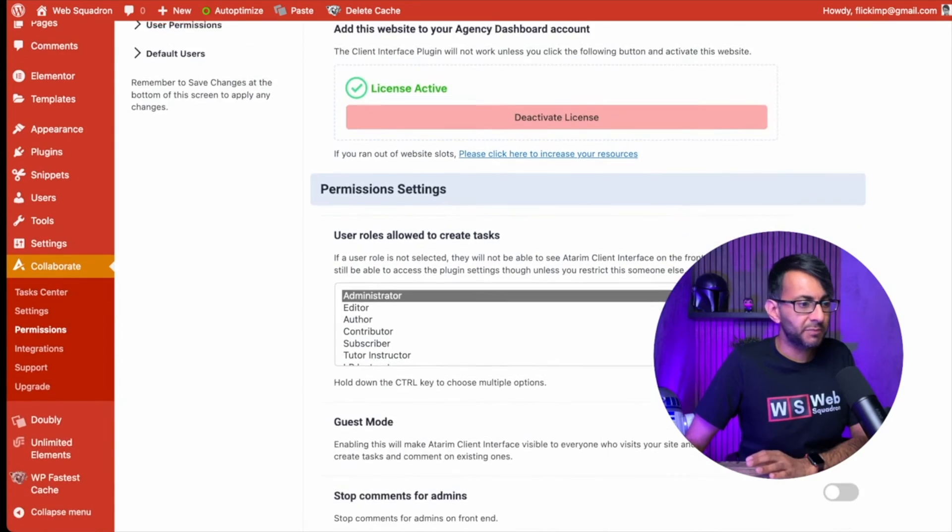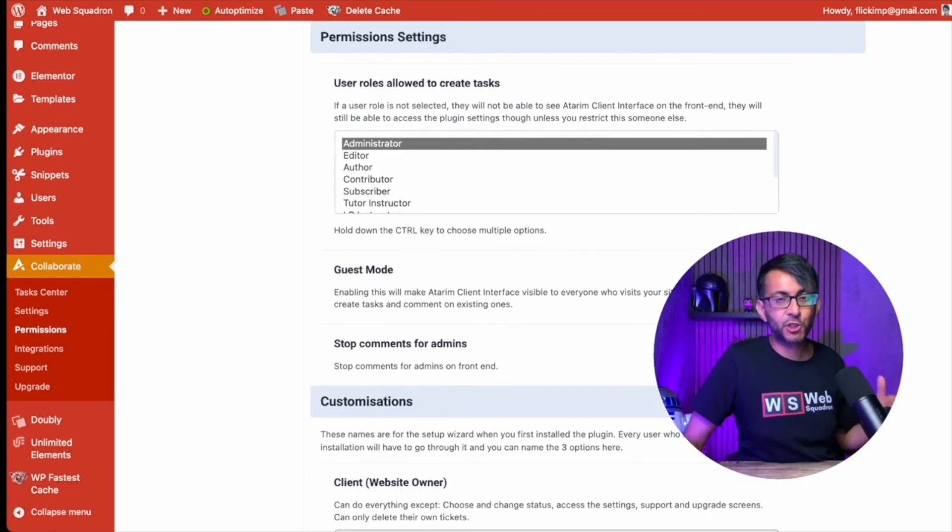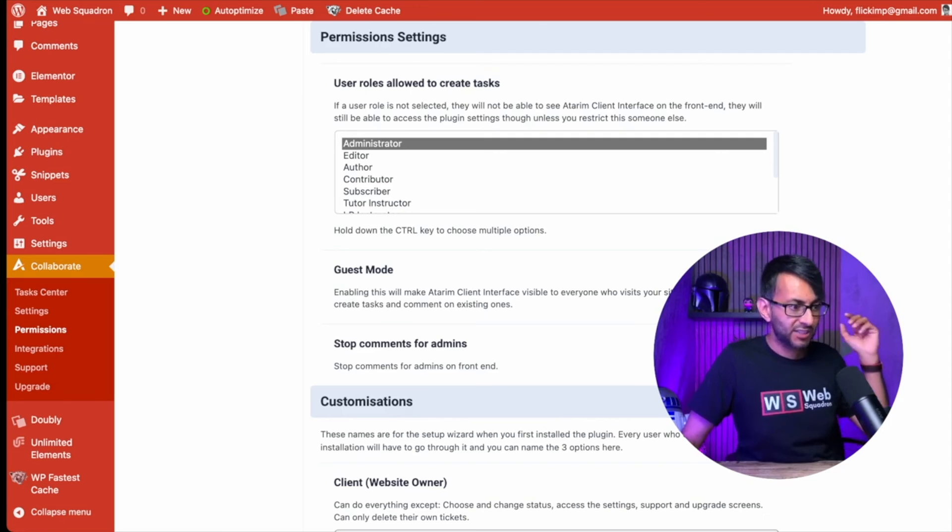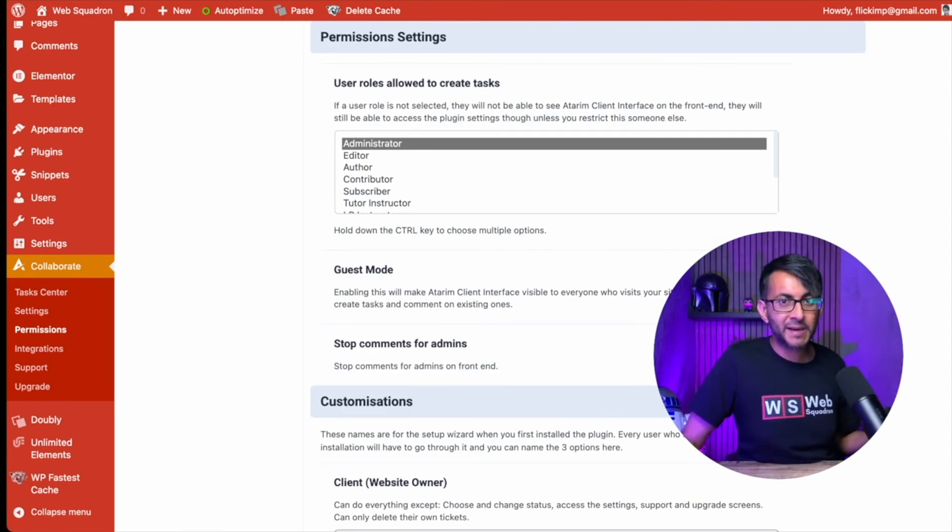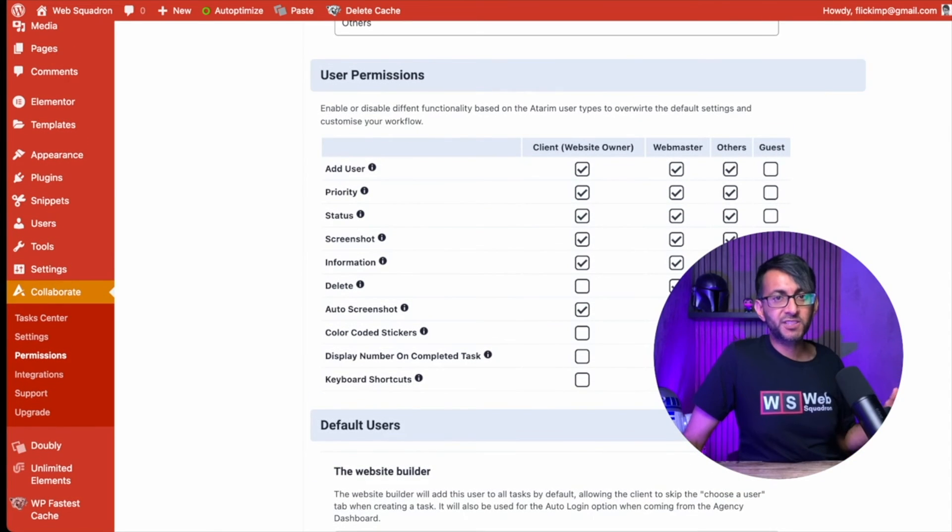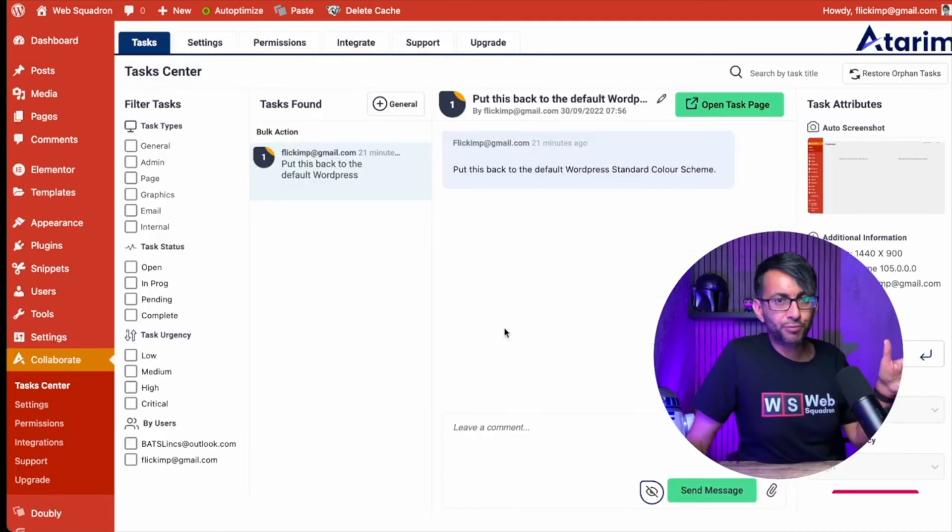There are more settings on the permissions tab. Like you can decide if you're going to enable guest mode so people just have to have the link to get in and they can start leaving comments. And when you scroll down, you can start to decide what the different roles can do. Now, this is all brilliant.